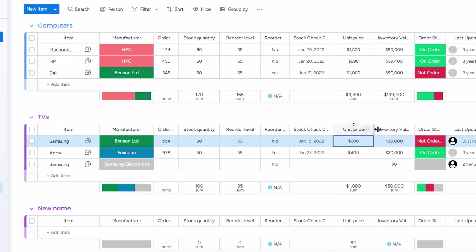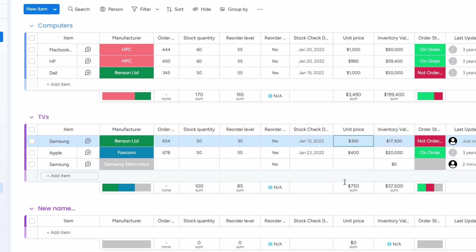So, if you have 30 microwaves, and each is priced at $350, monday.com will do the math for you and provide the total value of your stock. This eliminates the need to manually crunch numbers, saving you a lot of time.